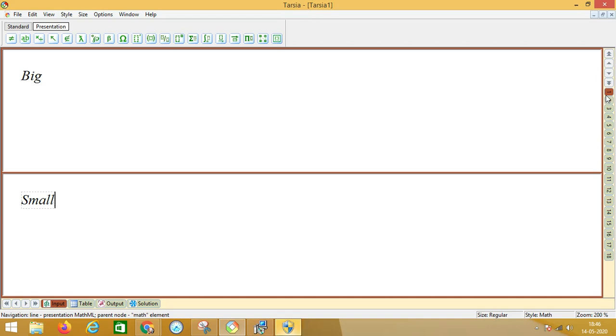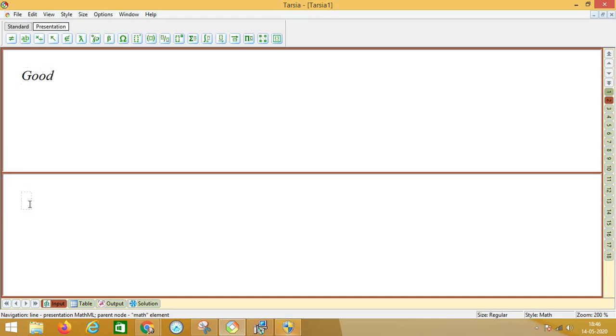'Good' has to be matched with 'bad'. So you see, you can match the text.